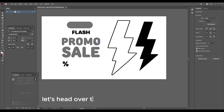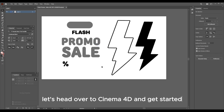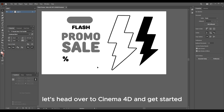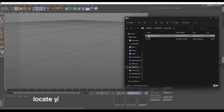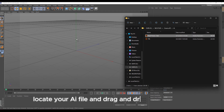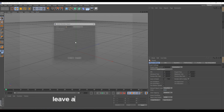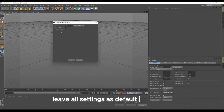Let's head over to Cinema 4D and get started. Locate your AI file and drag and drop it into Cinema 4D. Leave all settings as default and hit OK.